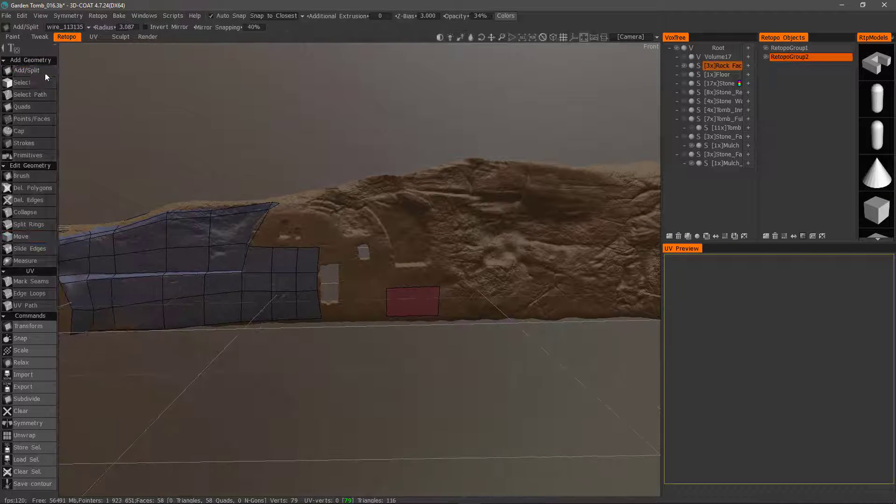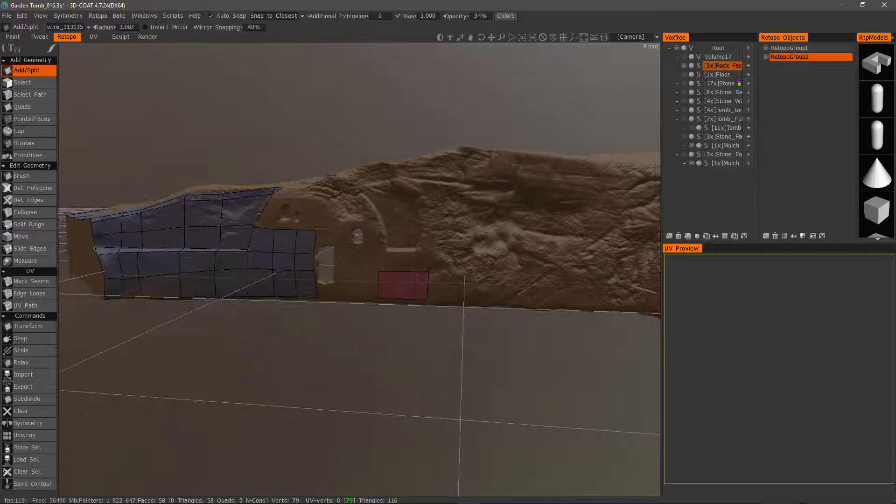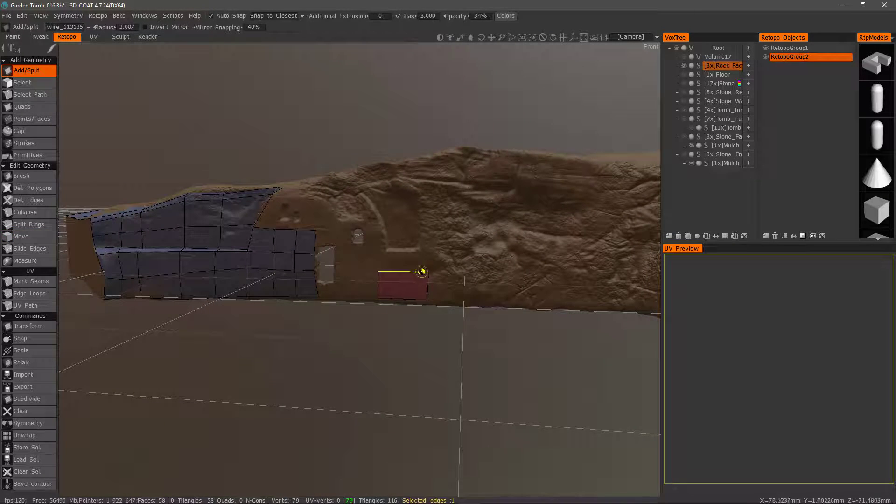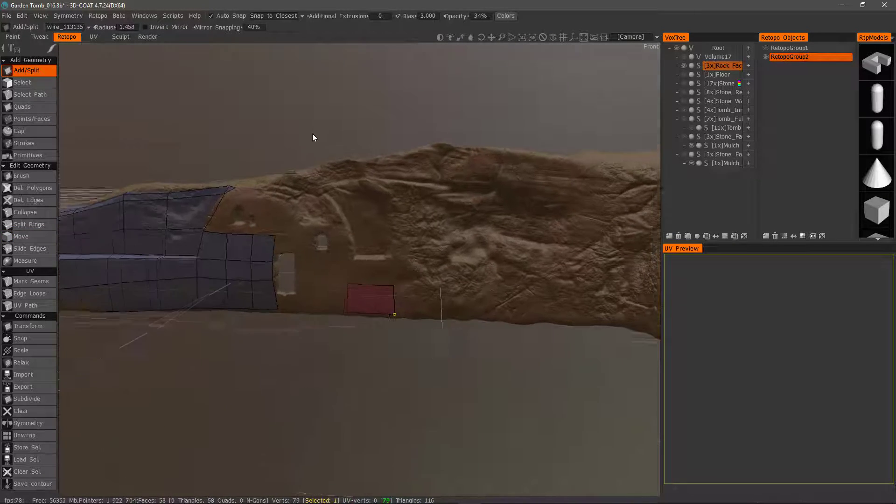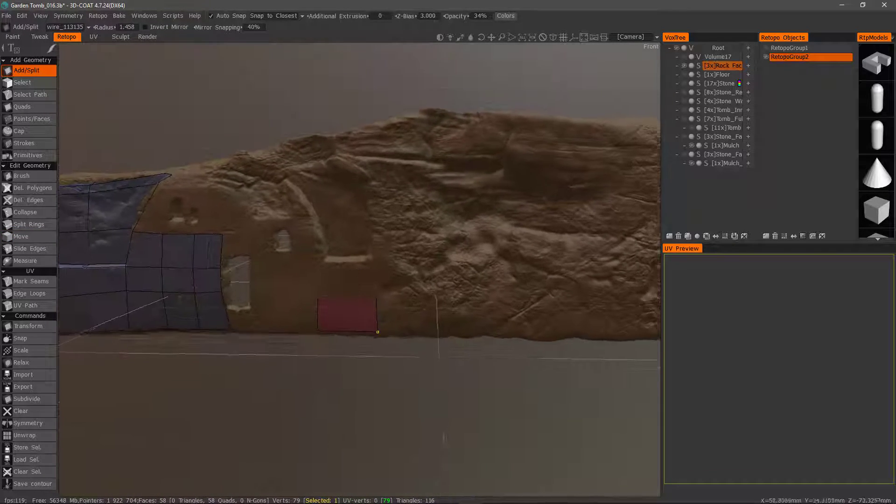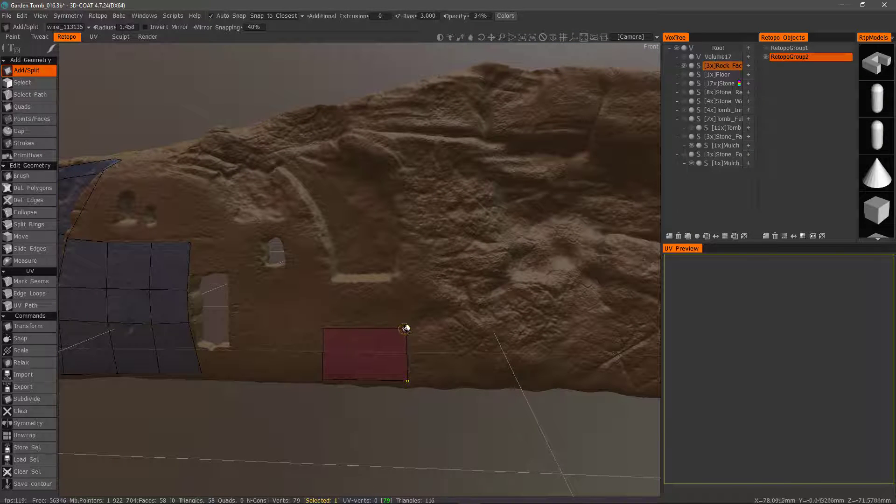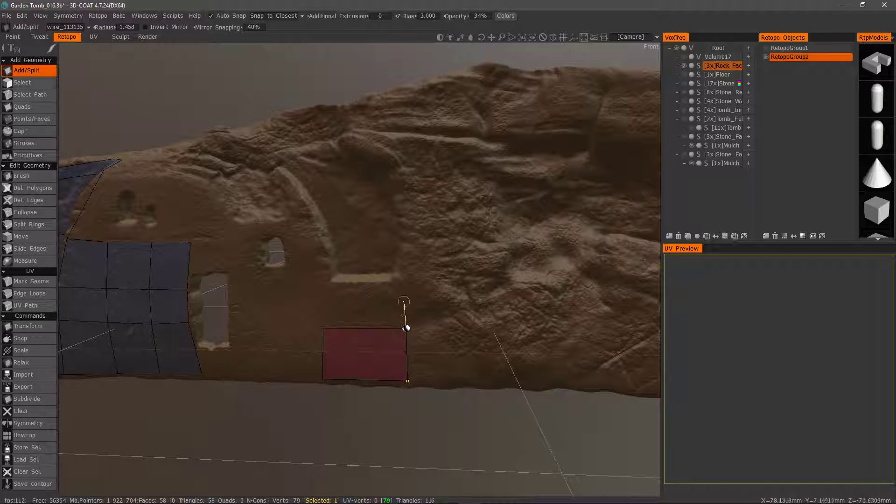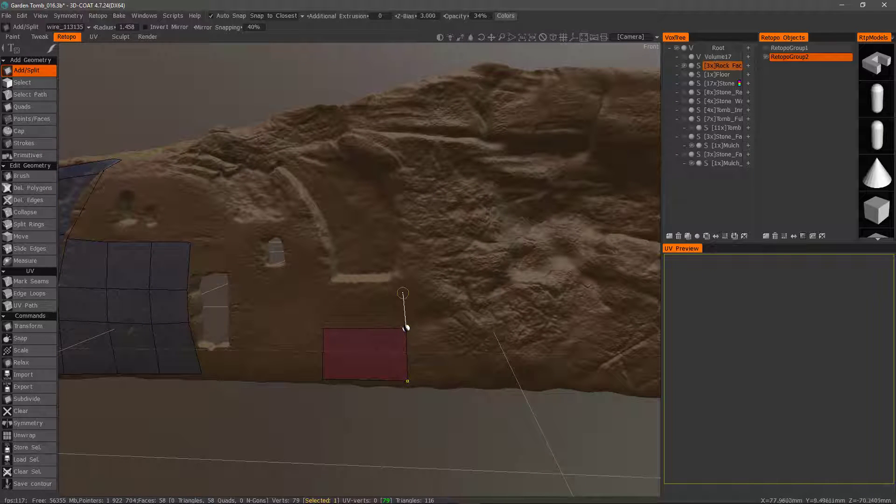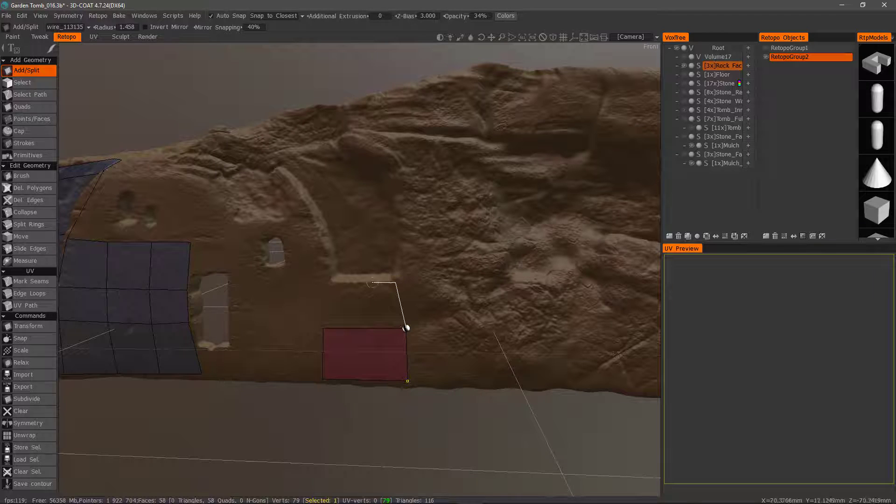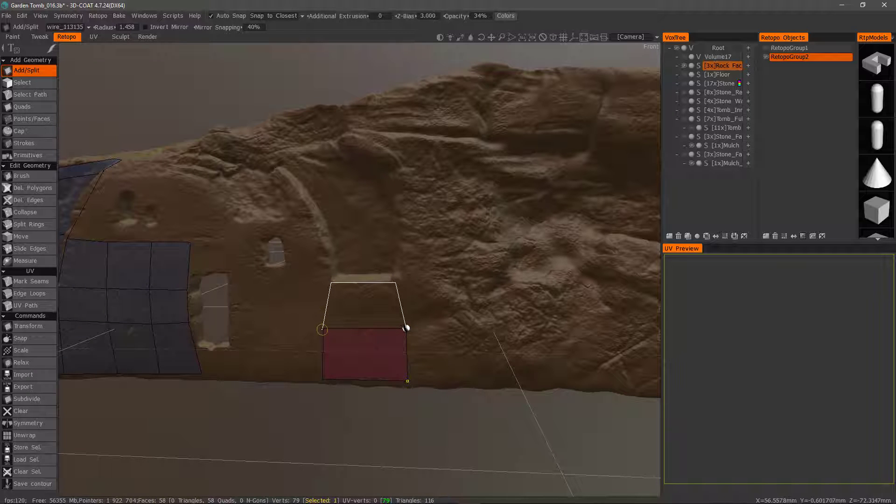So let's go back to add and split tool. So now that we have this created, I can zoom in and continue building off of it. So I'll click that point and just continue clicking.